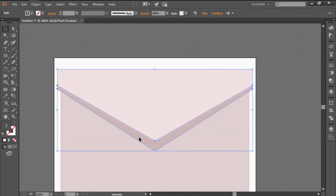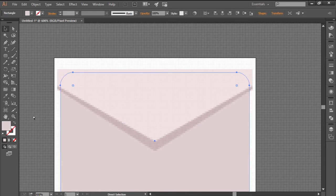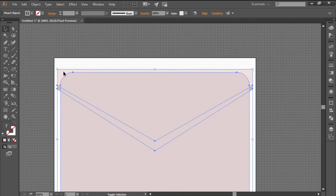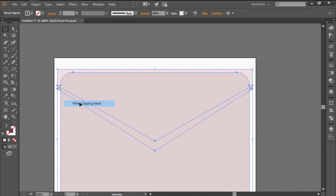Group the upper sections of the envelope and then mask them using a copy of its main shape as a clipping mask.